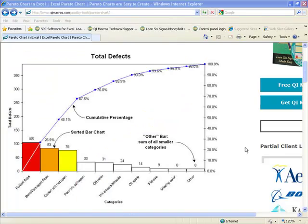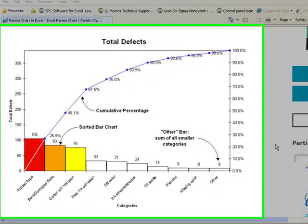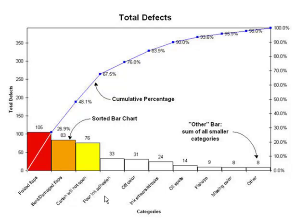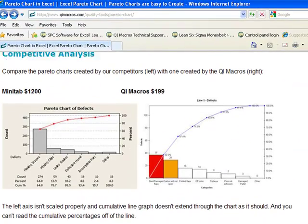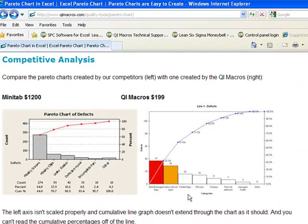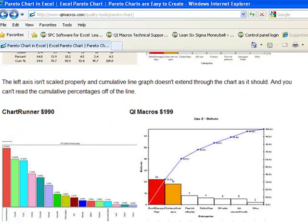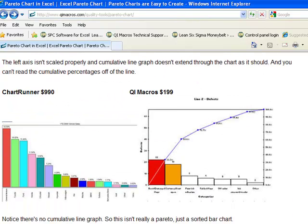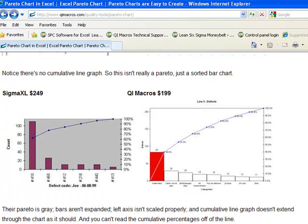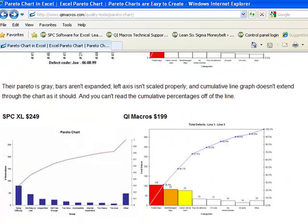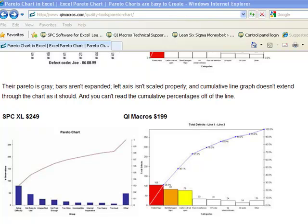Another way that makes the QI Macros unique is our charts just look better than other charts. A Pareto chart should have bars here and it should have a cumulative line graph, and I help color in some of these early bars if needed. If you compare that to our competitors: Minitab on the left, QI Macros on the right. ChartRunner on the left and QI Macros on the right. Sigma XL on the left and QI Macros on the right. And SPC Excel versus the QI Macros on the right. I think that we just have better looking charts.